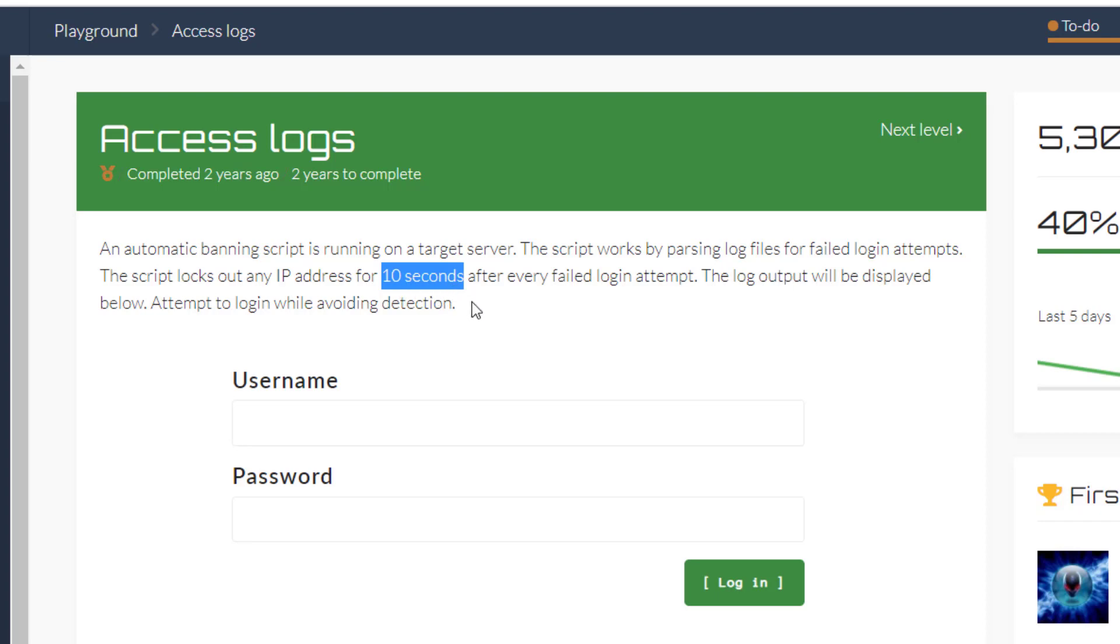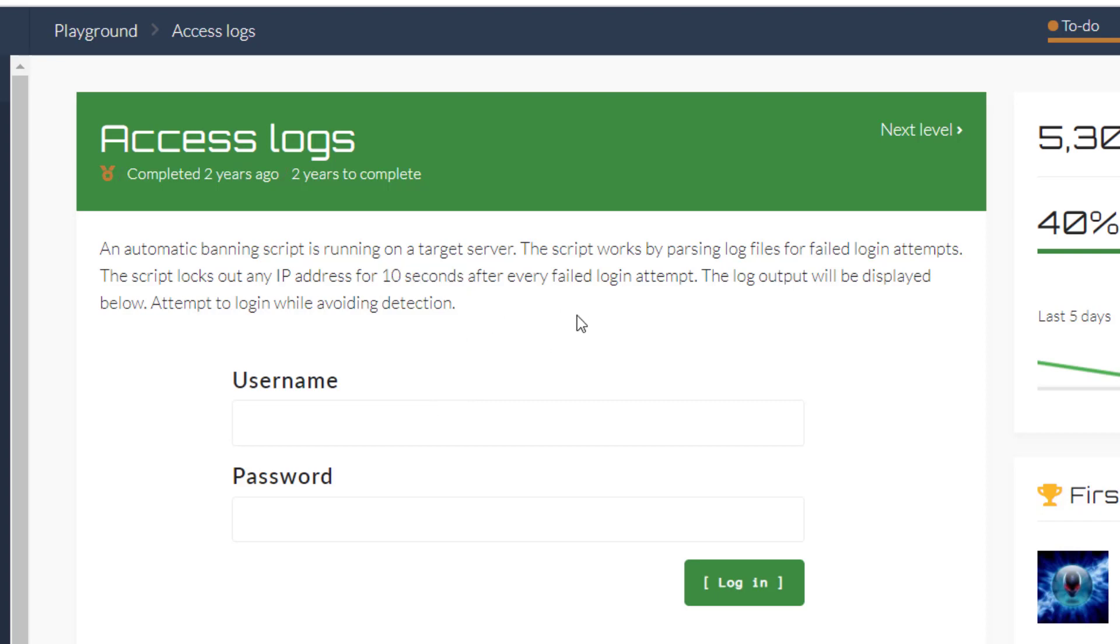thinking maybe you have to change your IP address so that they don't block you. But I went through that and it doesn't work. Then I understood that there is another way to approach this challenge, because